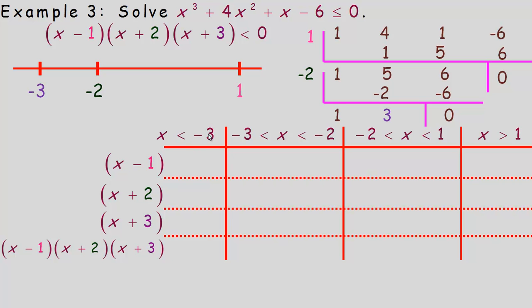Below negative 3, choose negative 10: negative 10 minus 1, plus 2, and plus 3 are all negative. So all three factors are negative. The cubic function is the product of three negatives — a negative times a negative times a negative is negative — so the function has negative values on this interval.